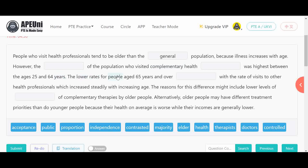For this blank, options include: acceptance, public, proportion, independence, contrast, majority, elder, therapist, doctor, control. 'Majority' won't work because specific ages are given — 25 to 64. 'Elder' and 'control' don't fit either. 'Proportion' is correct here because the text is talking about what proportion of the population, within those age brackets, visited complementary health services.